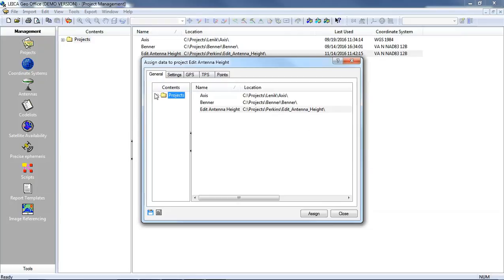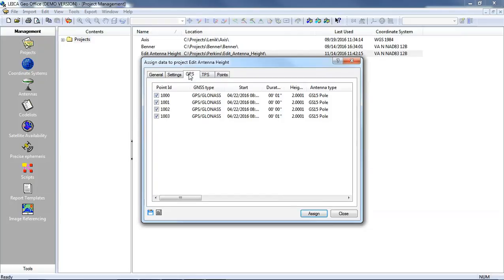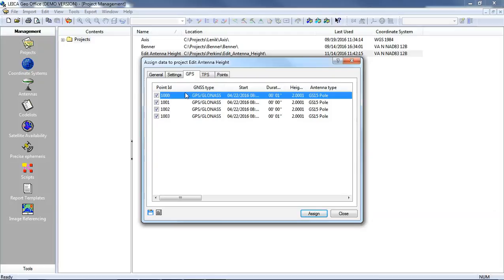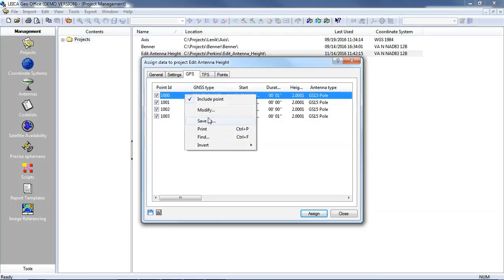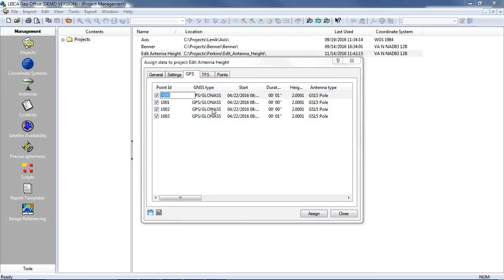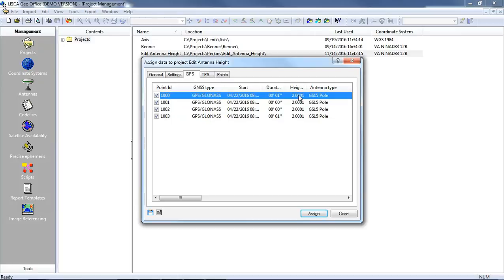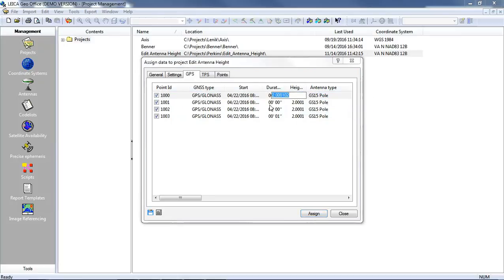On this screen I want to go to the GPS tab and I can select my individual height reading and select modify. I want to make sure I click on the height reading to click modify and not on the point number. In this case I could set this to 1.8 meters.